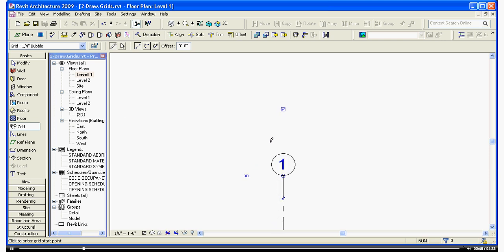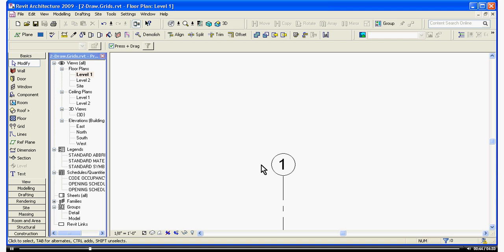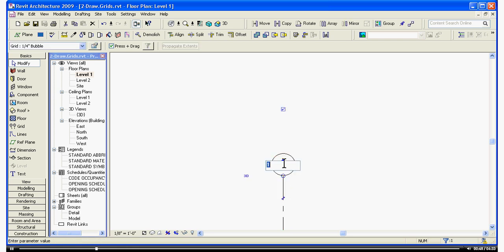We can zoom in. I'm going to hit Escape a couple times to get out of the Make Grid Tool. We can change the name of the grid by hovering over it, double-clicking on the grid head, and you can change the name.